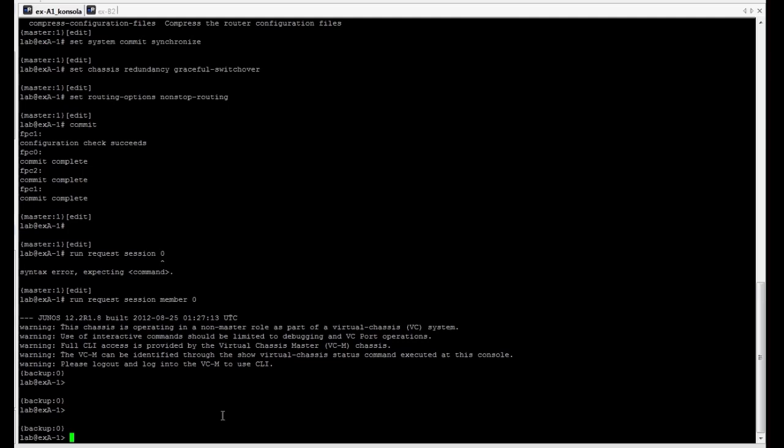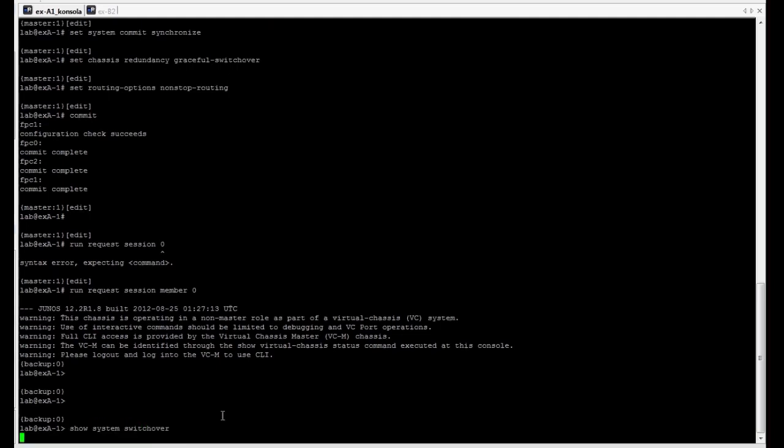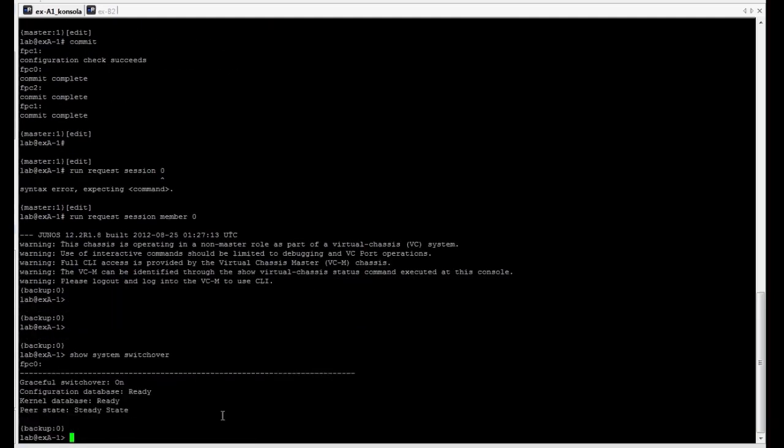To verify graceful routing engine switchover, we have to execute the show system switchover command. We can see that the feature is currently on and the configuration and kernel database is fully synchronized. It's in a ready state.